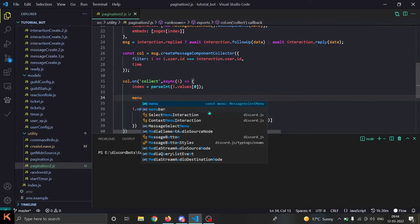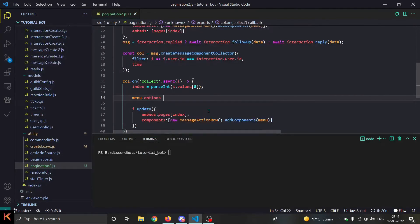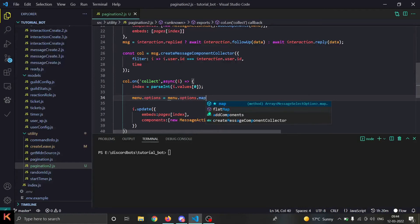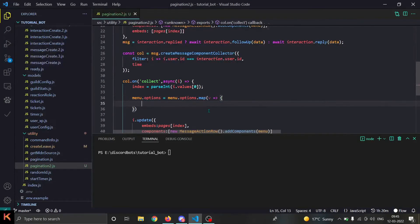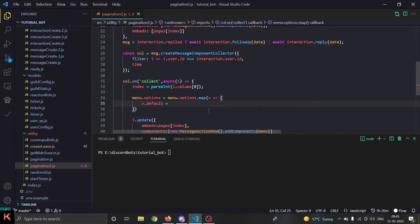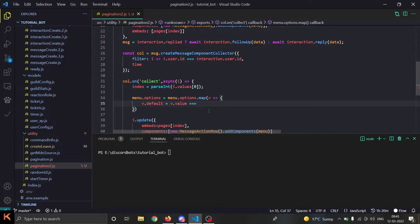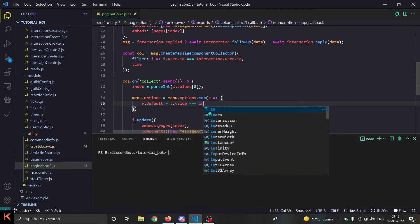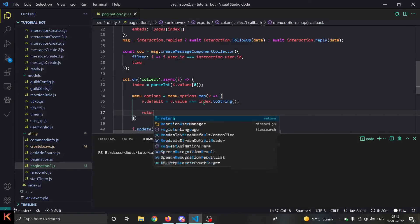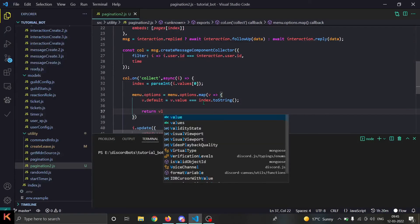We need to update the default property of the menu options. We do `menu.options = menu.options.map(v => { v.default = v.value === index.toString(); return v; })`. This sets the default property to true for whichever option matches the current index, so the correct page is highlighted in the select menu.